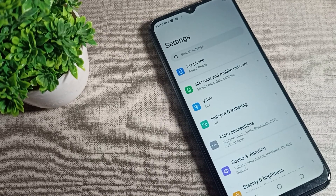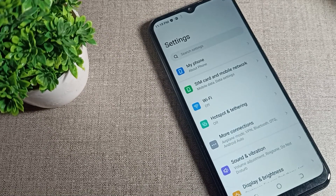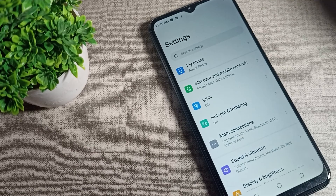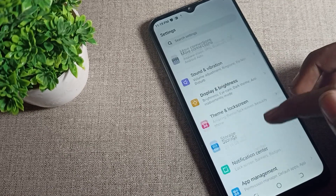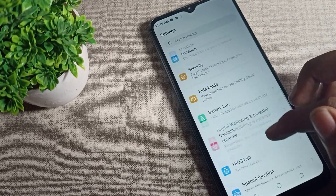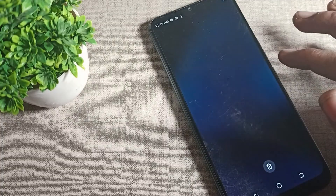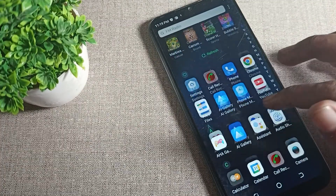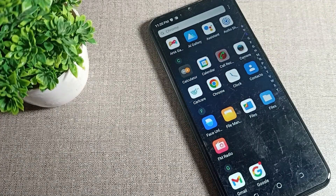Hello friends, welcome back to my YouTube channel. Today we are going to talk about how we can enable the Find My Mobile setting in our Tecno mobile. If you want to enable your Find My Mobile, meaning Find My Device setting, I will show you how today.